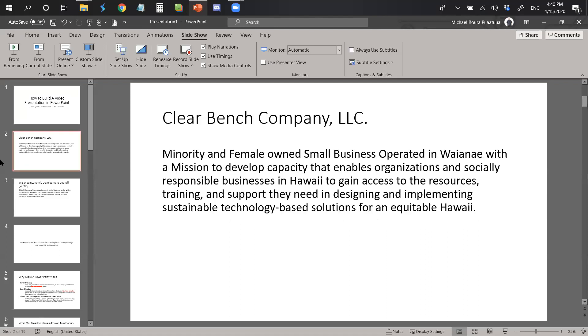ClearBench Company is a minority and female-owned small business operated in Waianae with a mission to develop capacity that enables organizations and socially responsible businesses in Hawaii to gain access to the resources, training, and support they need in designing and implementing sustainable technology-based solutions for an equitable Hawaii.